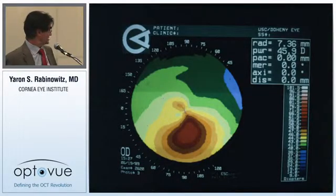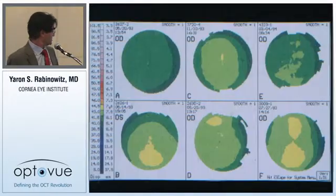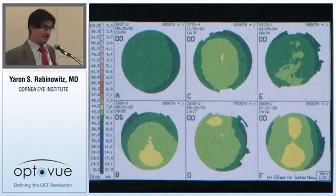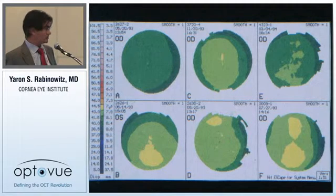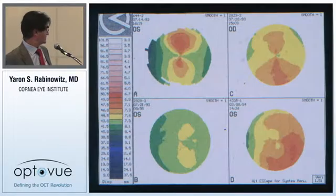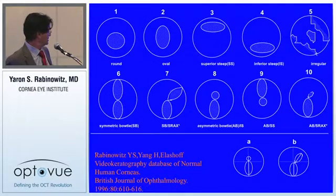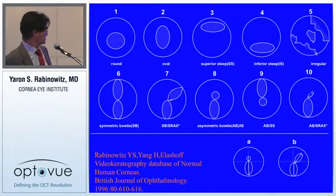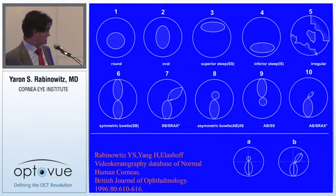A typical keratoconus patient shows inferior steepening and asymmetric bowtie with skewed radial axis topography. To rule out subtle forms, you must know what normal topography looks like. The asymmetric bowtie with skewed radial axis pattern is found in only about 0.5% of the normal population, but is a similar pattern to that seen in patients with clinically obvious keratoconus.